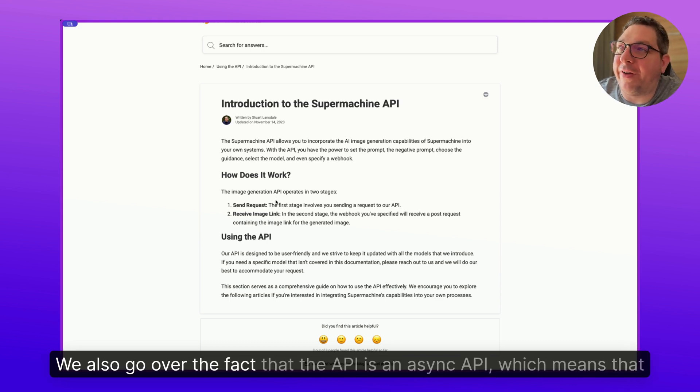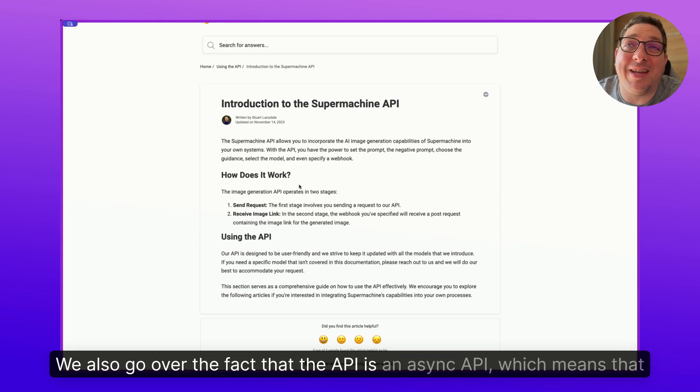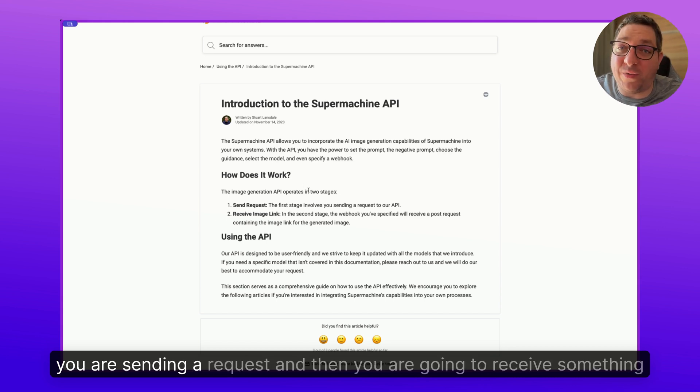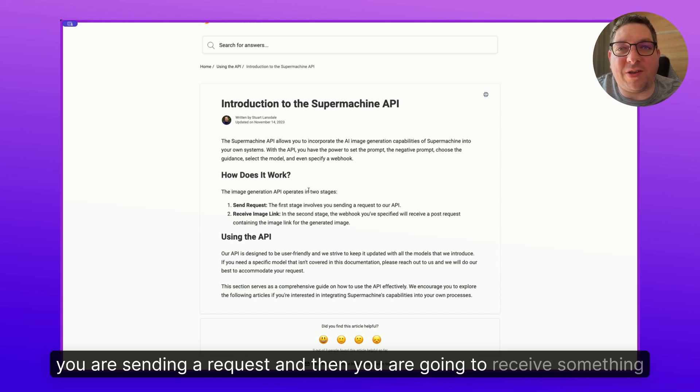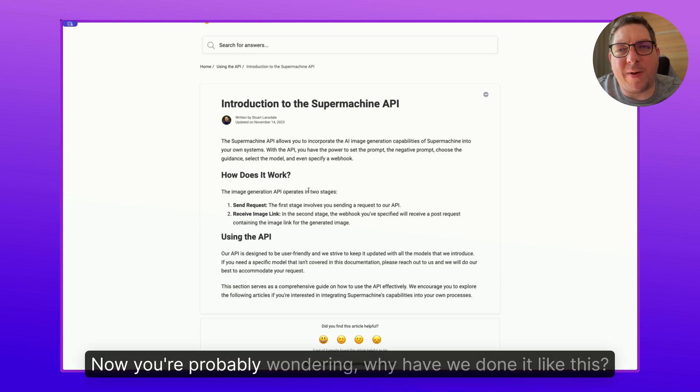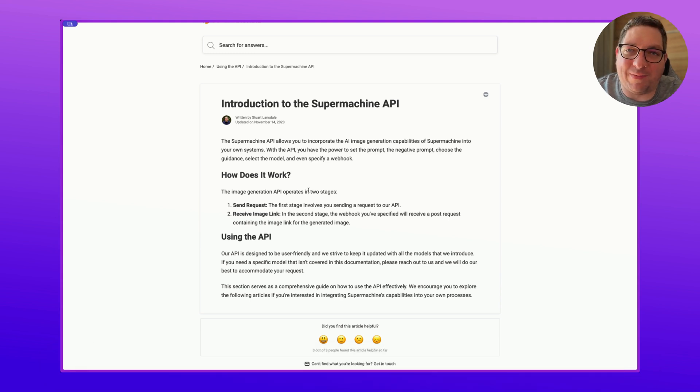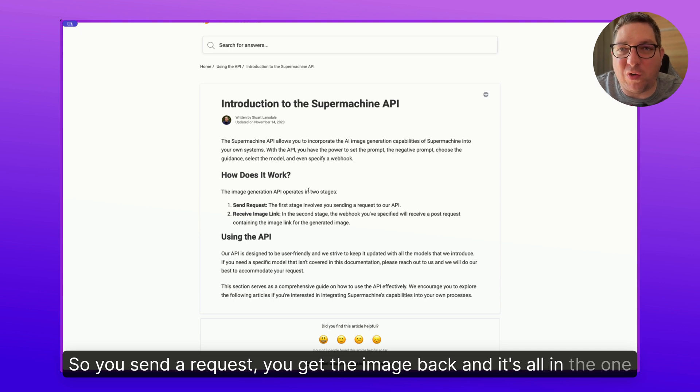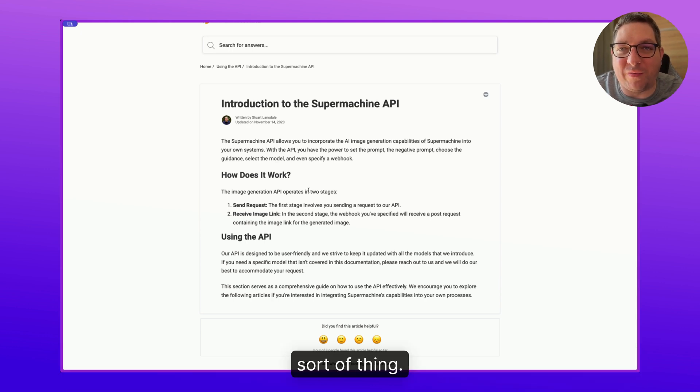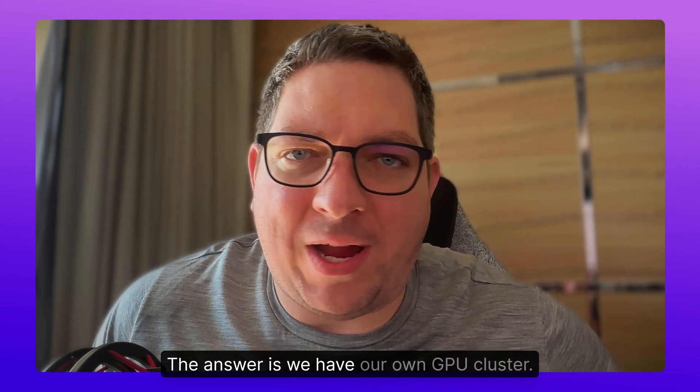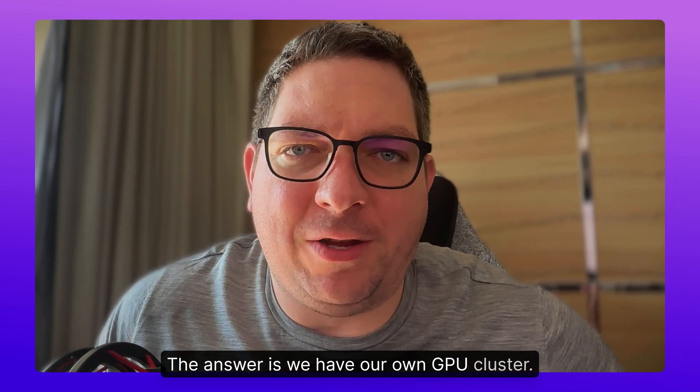We also go over the fact that the API is an async API, which means that you are sending a request and then you are going to receive something back. Now you're probably wondering why have we done it like this? Why haven't we just done it so you send a request, you get the image back, and it's all in one thing?